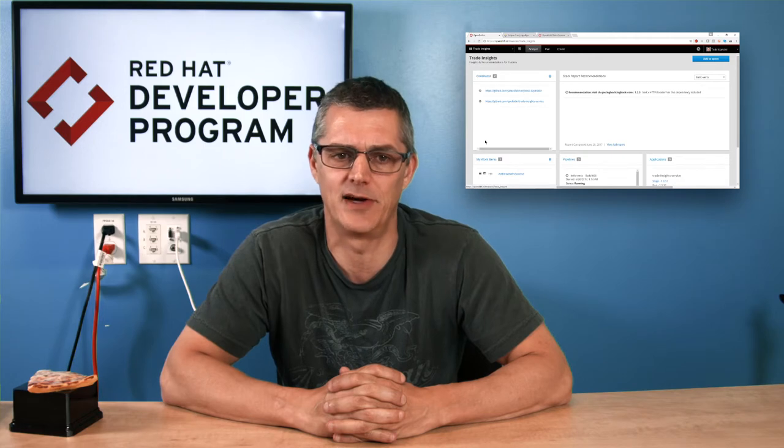Hello, and thank you for your interest in OpenShift.io. This is the first of a series of short videos to help you get acquainted with OpenShift.io. OpenShift.io is an online service which provides you with a complete development environment.